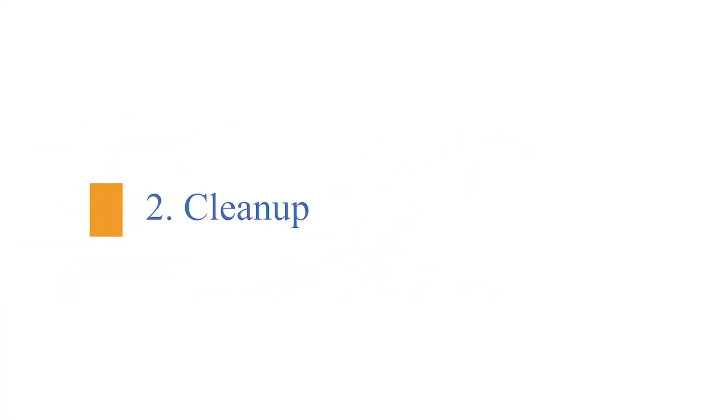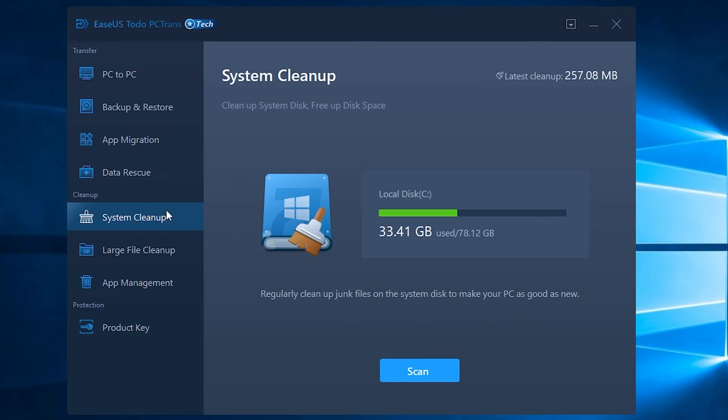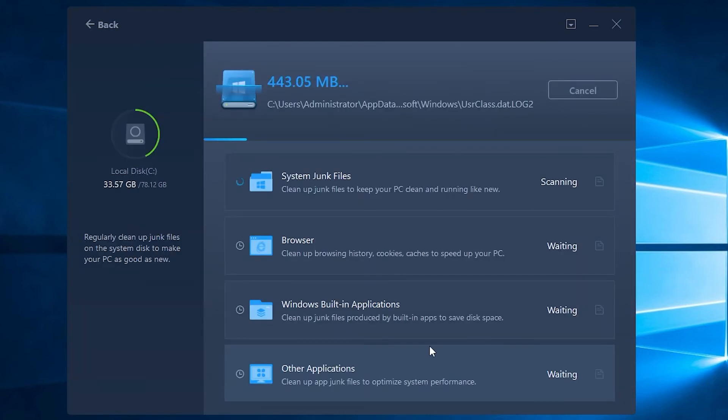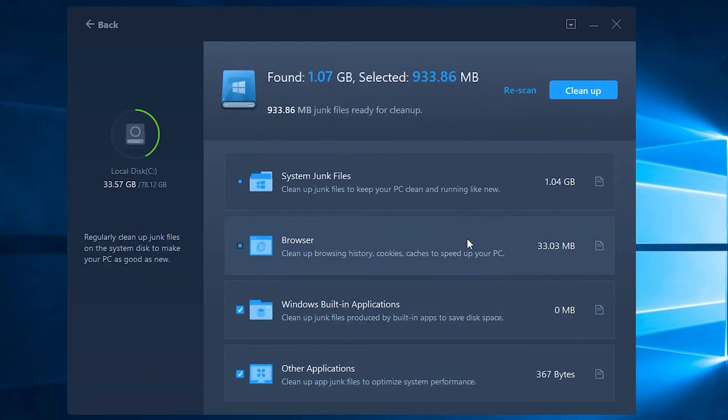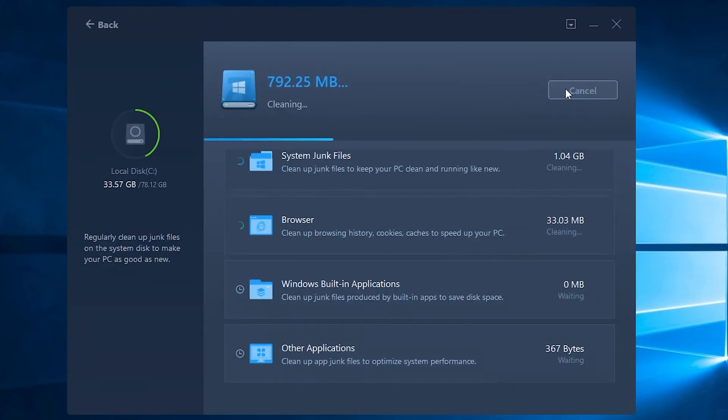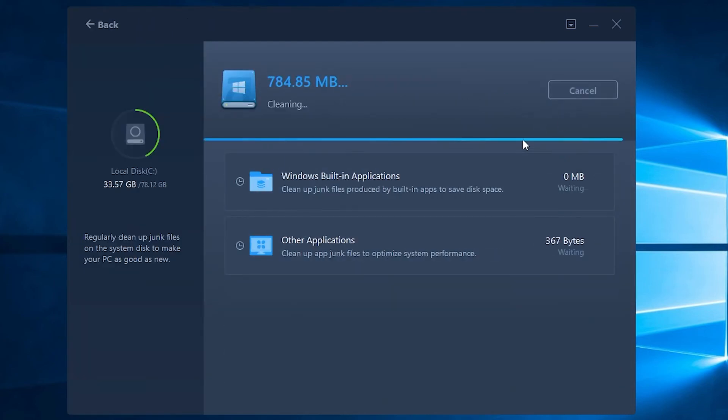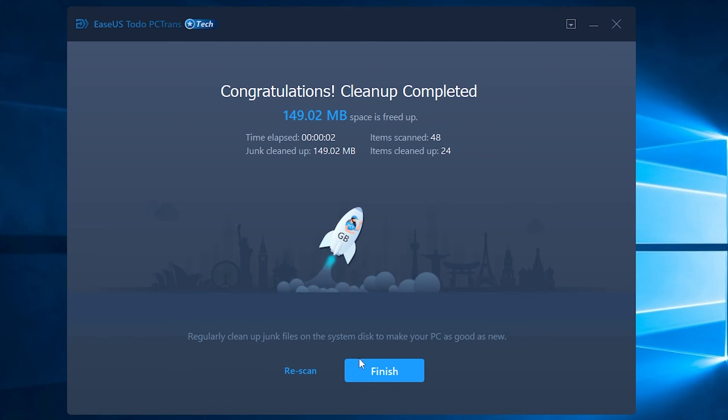Number two, cleanup. The next feature of EaseUS Todo PC Trans Technician is cleanup. It clears junk files on the system disk.